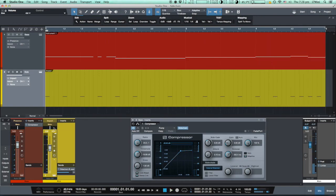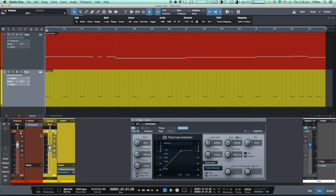This is how you use a compressor in sidechain mode. Easy, right? Thank you for watching.